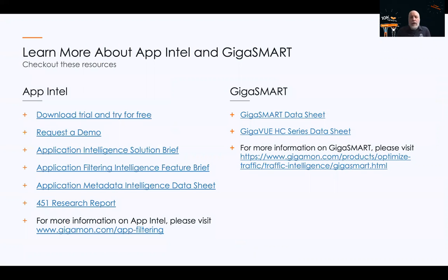That pretty much wraps it up. If you want to learn more about AppIntel and GigaSmart, please go to any of the links on this page — some are web pages and some are data sheets, which should give you a lot of the information you need. Please don't hesitate to ask if you have any more questions. Thanks very much and have a great day.